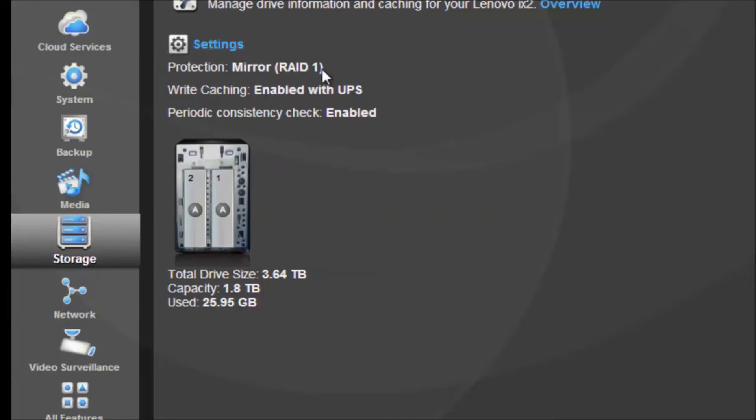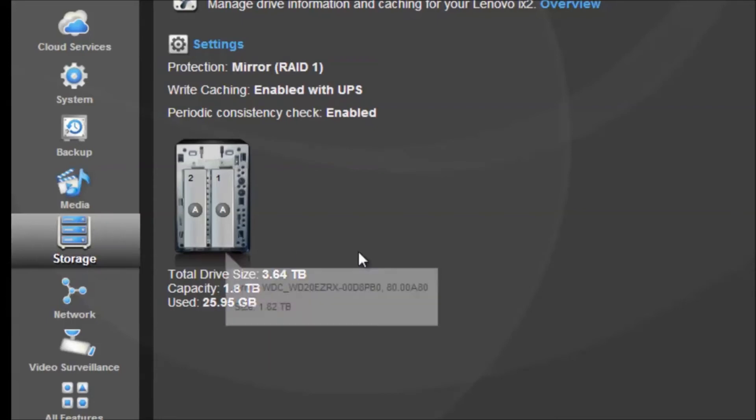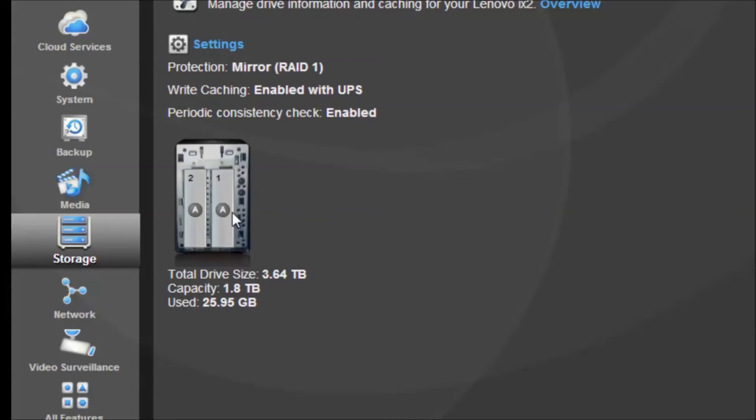You can also set it up to be in mirroring, RAID 1, or RAID 0 depending how you like it. I prefer RAID 1 just for the security. And that is the storage section, that's how you can tell how much storage you have left.